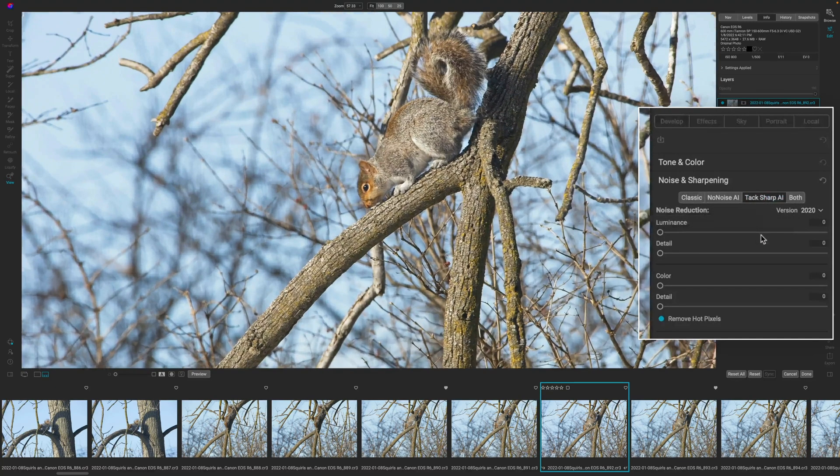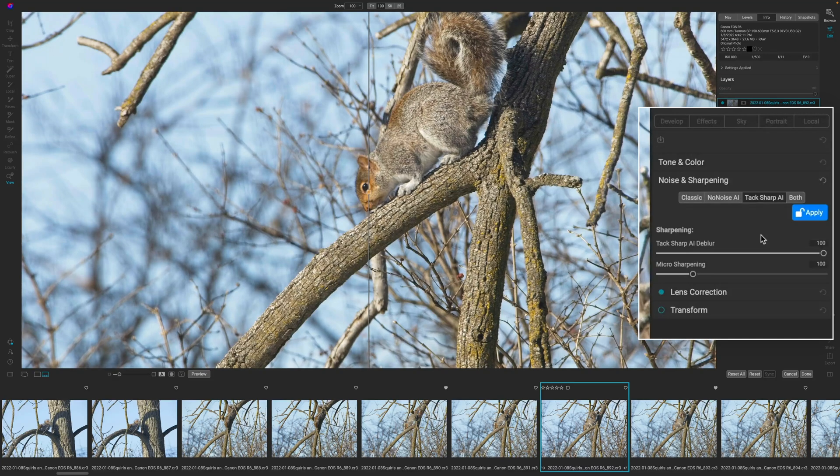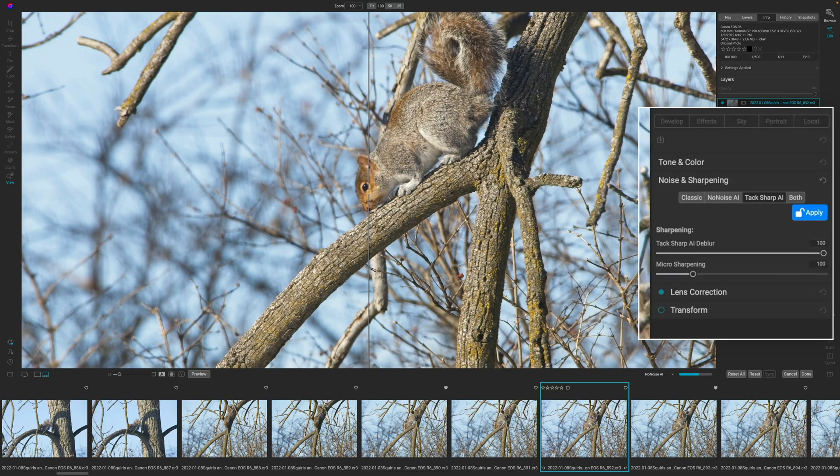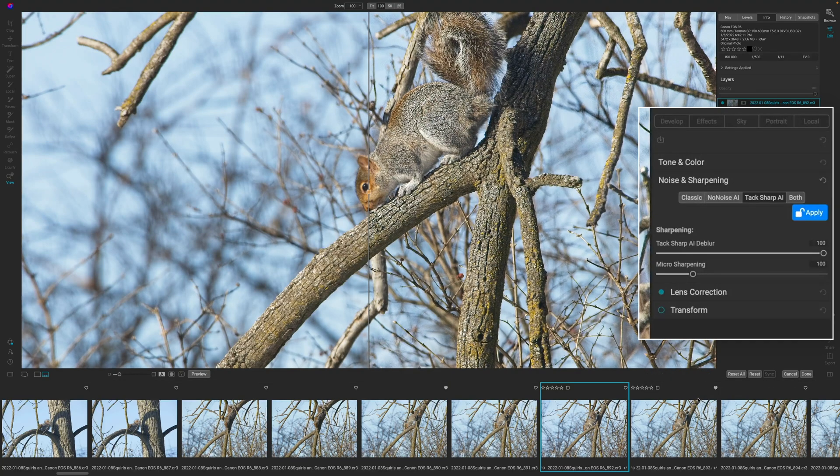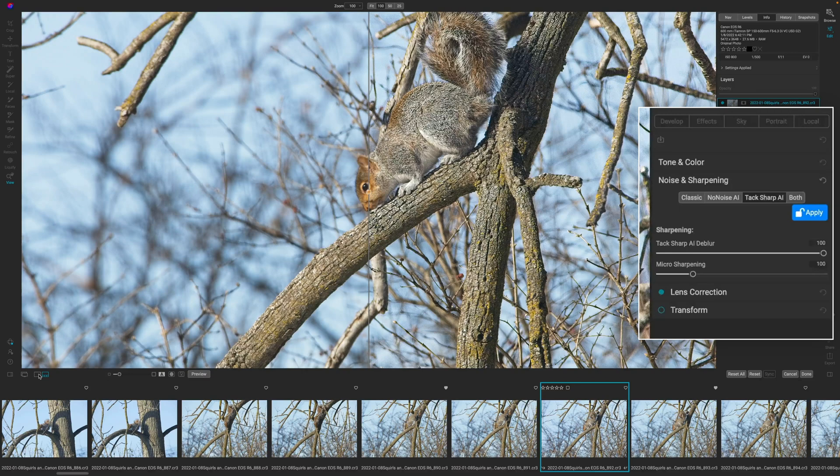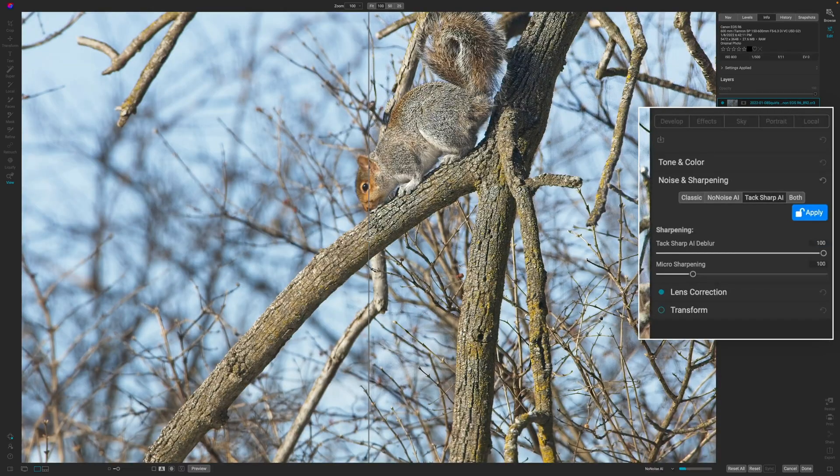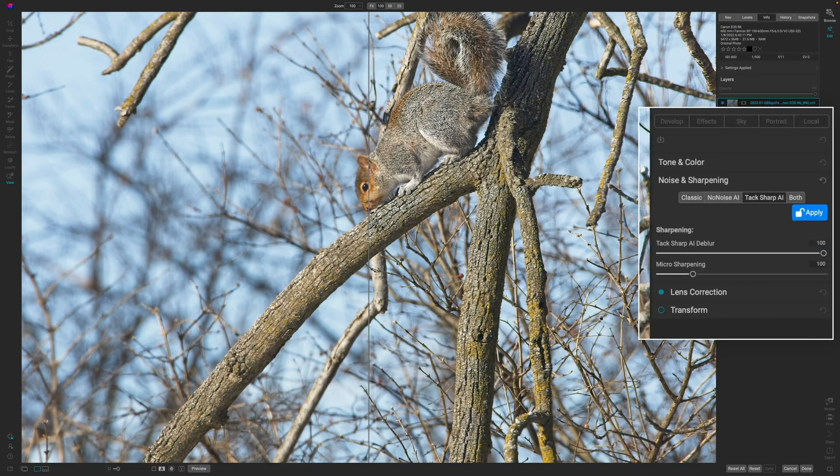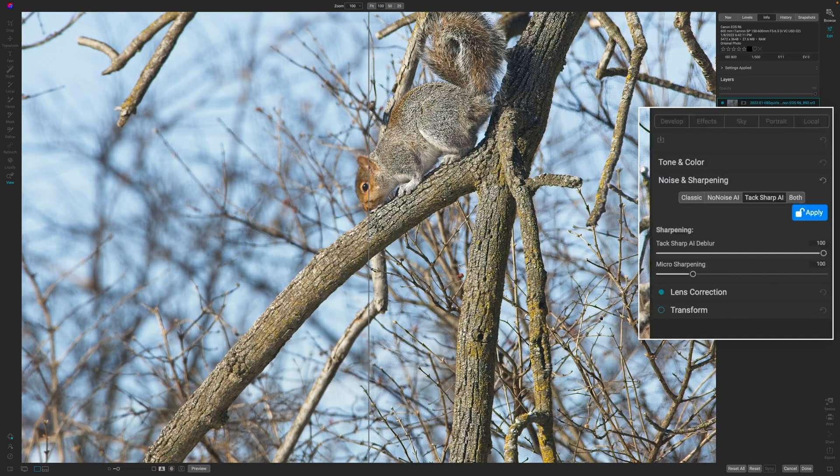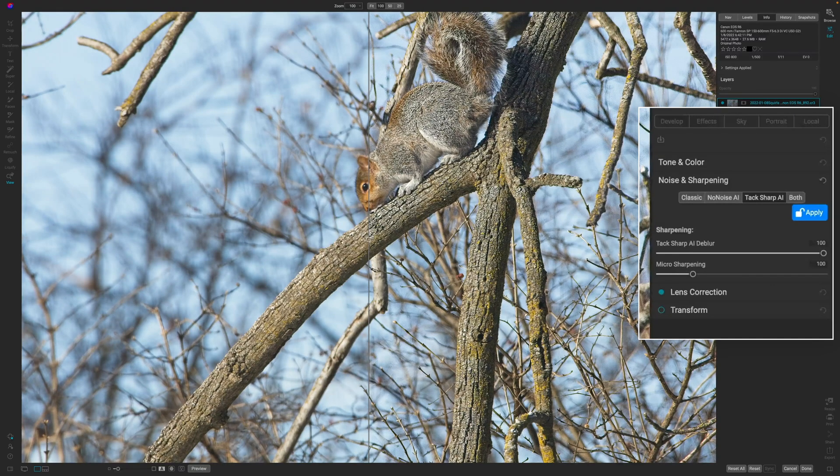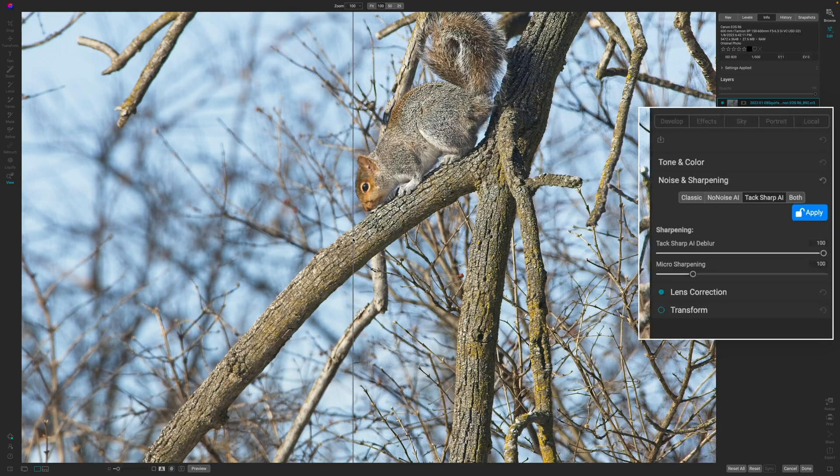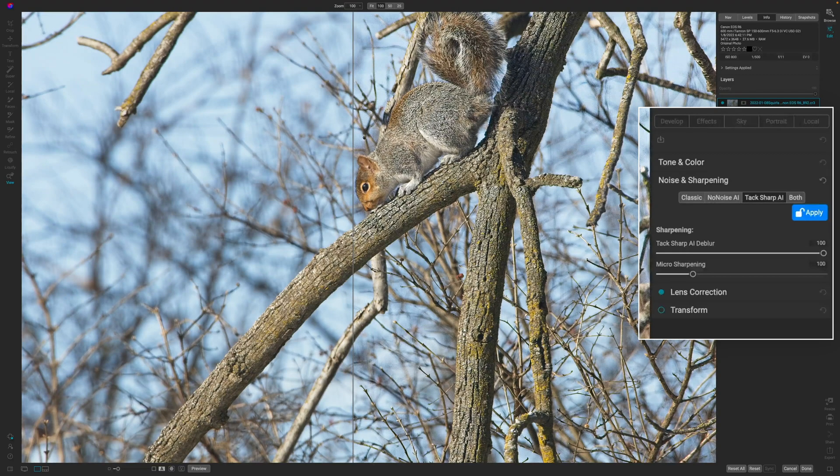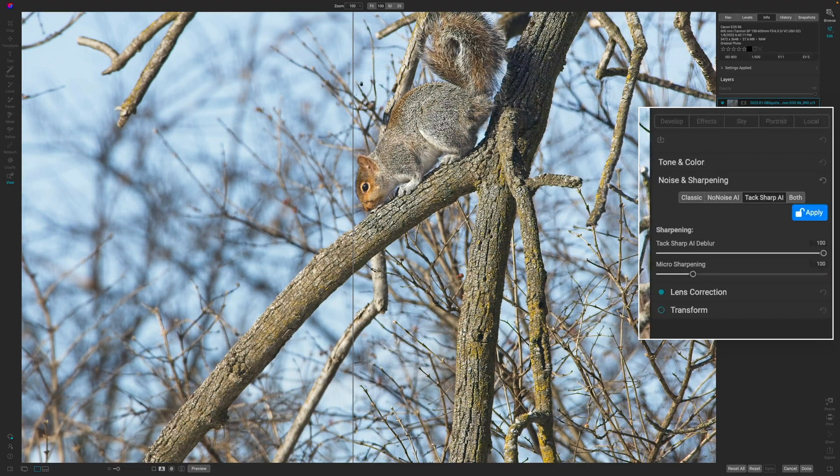So we'll click on TacSharp AI. And what On1 is going to do is render the image. You can see the loading bar down here at the bottom right of the image. I'm in the film strip view, so let's get some more real estate. Now we're looking at TacSharp AI and this is zoomed in to a hundred percent.